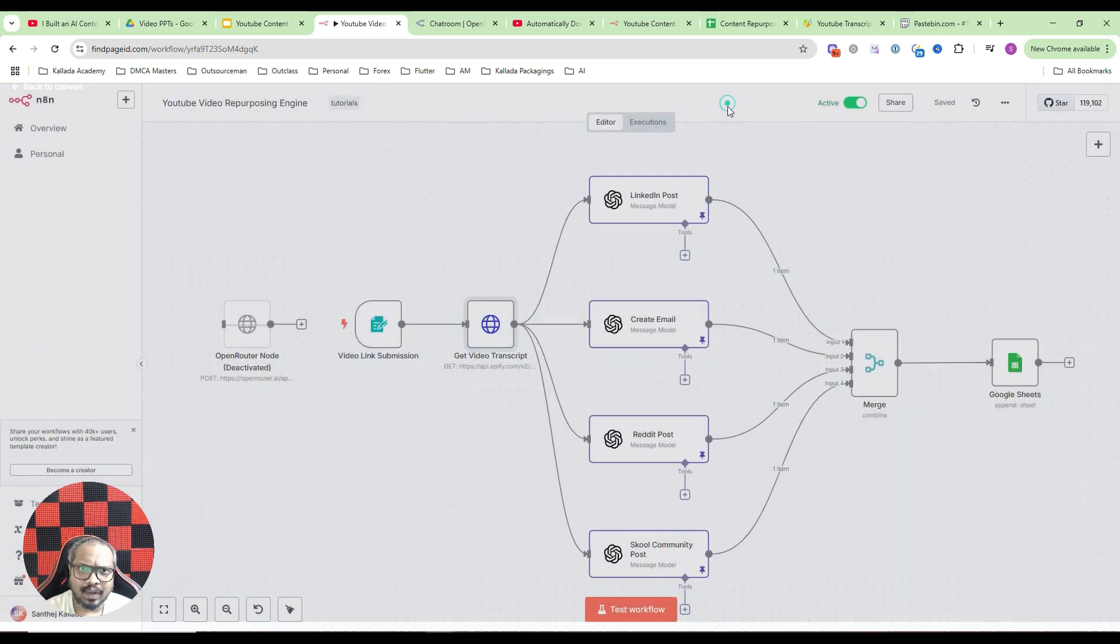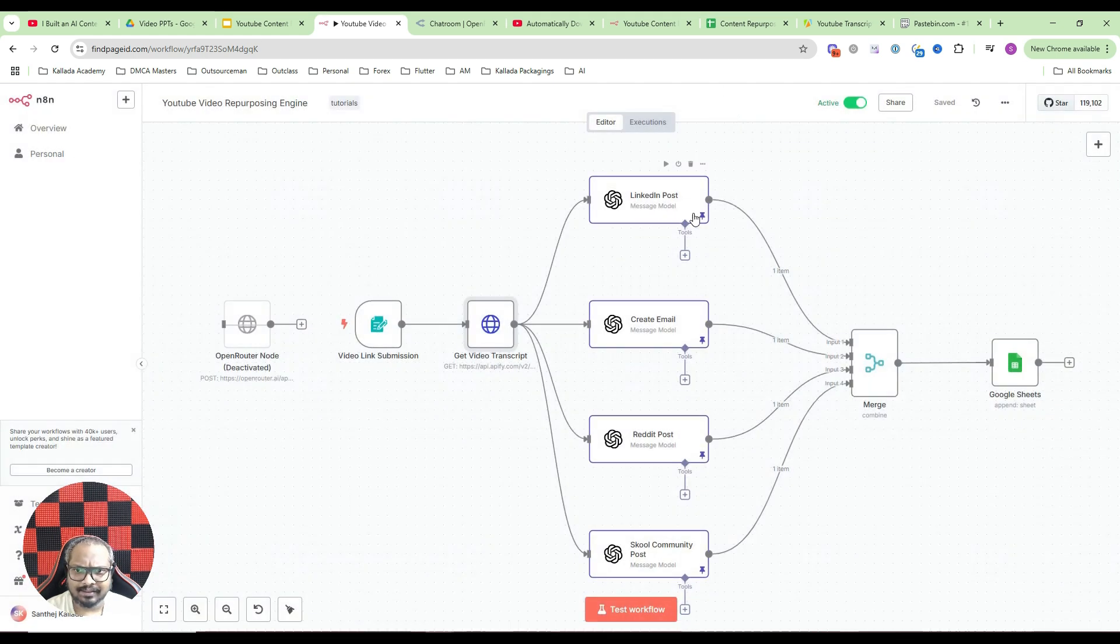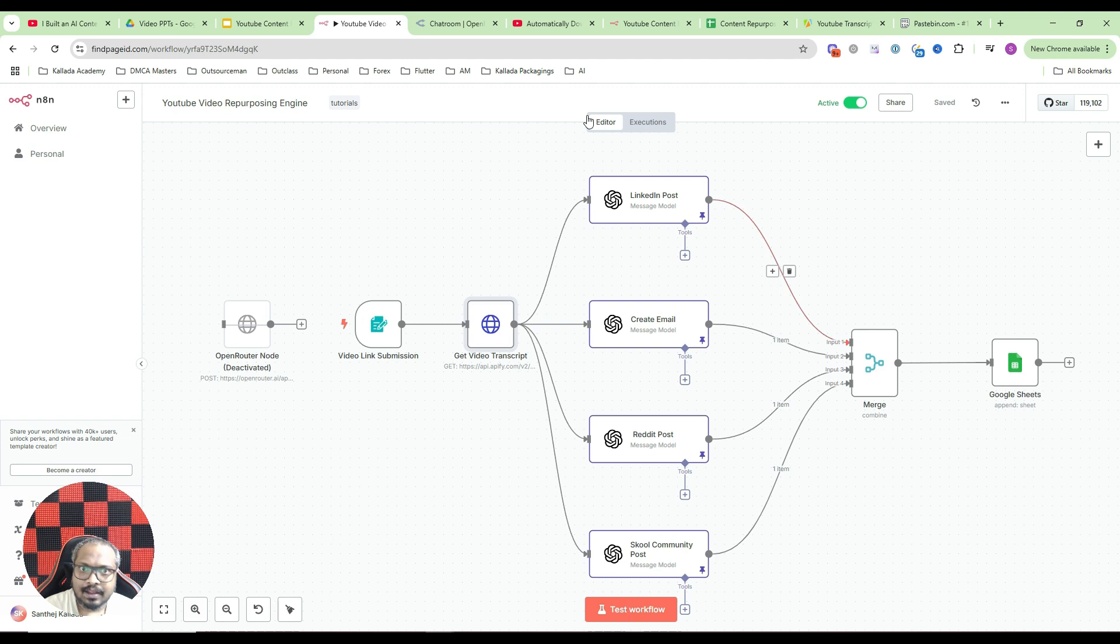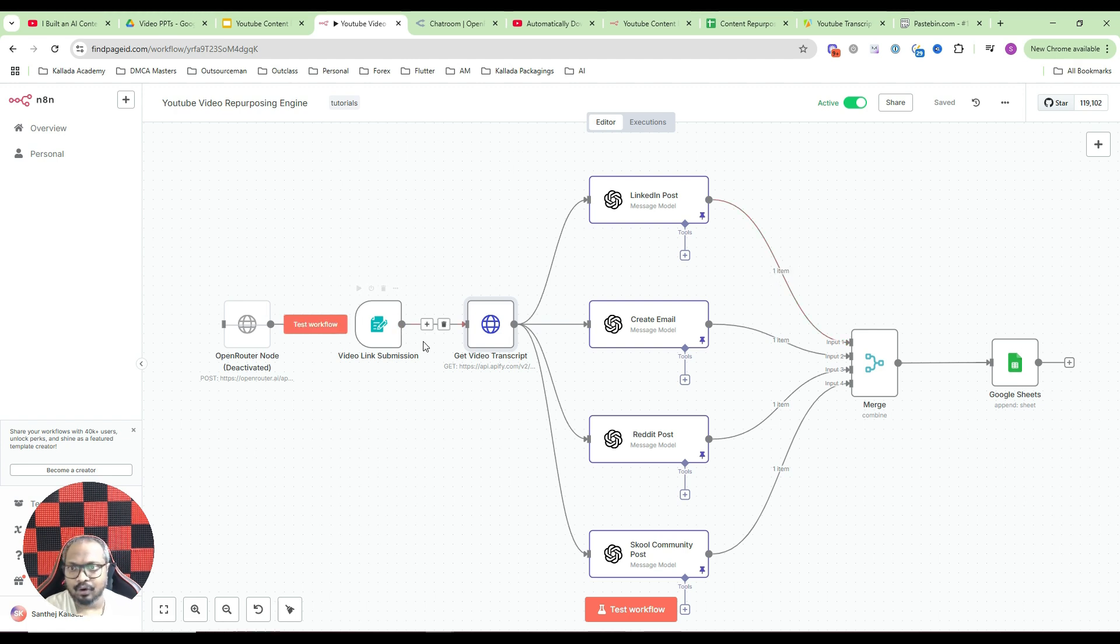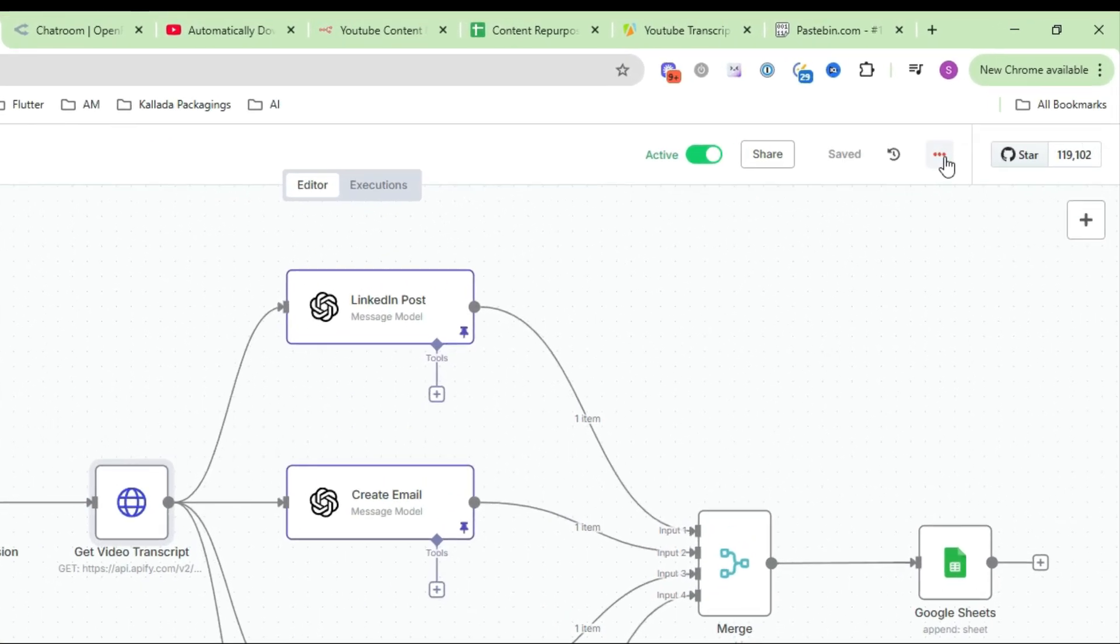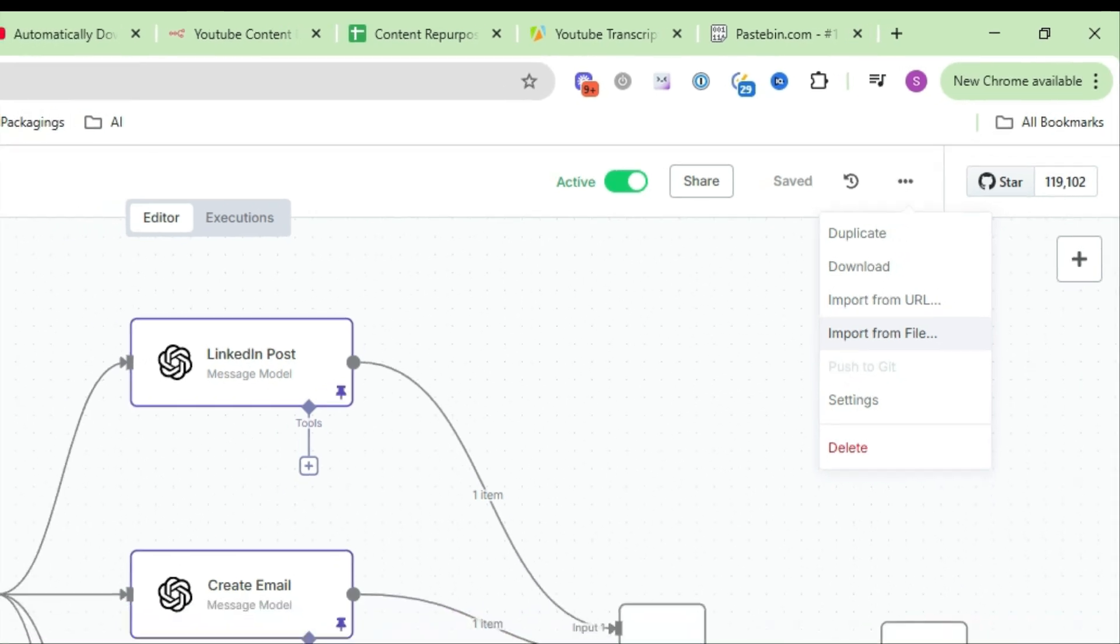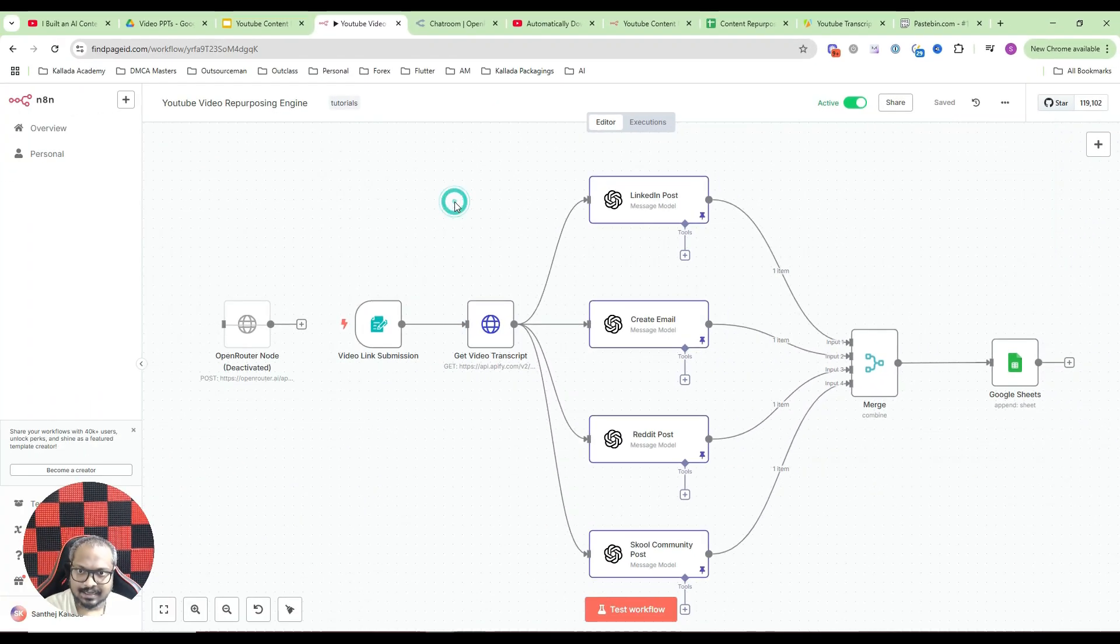And please do not worry if at all these things you find this a bit complex, because I will be giving this entire workflow totally free. So it will be available for free in my school community. All you have to do is just download this and create a workflow. And here you have an option called import from file. Just click that and import the automation.